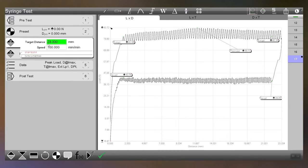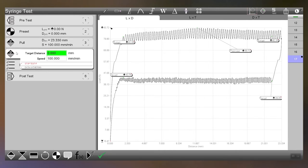So for our first point we're going to pull to 23.33 millimeters at 100 millimeters a minute and when we get there we're going to return back to 0 millimeters at 100 millimeters a minute.